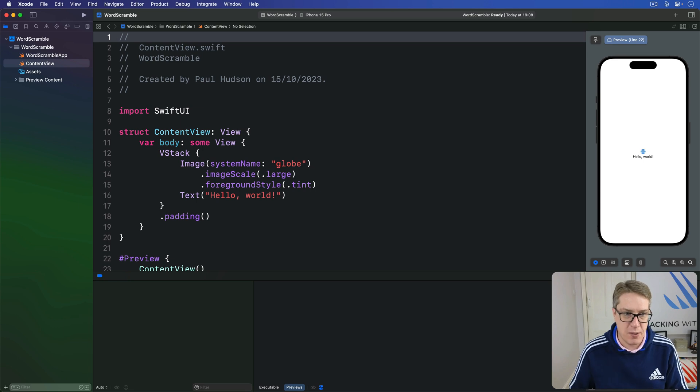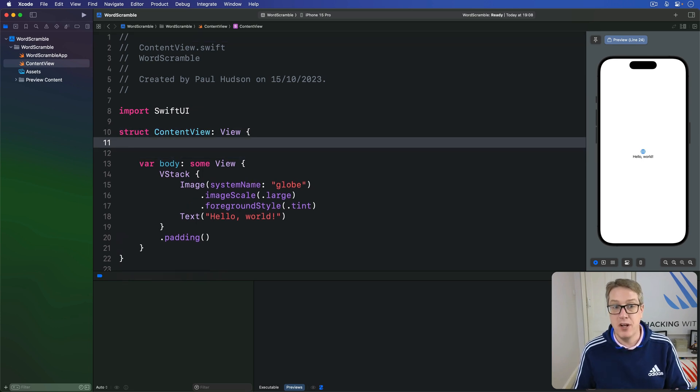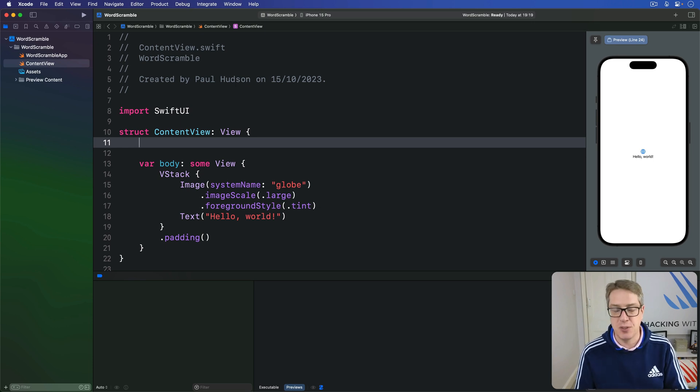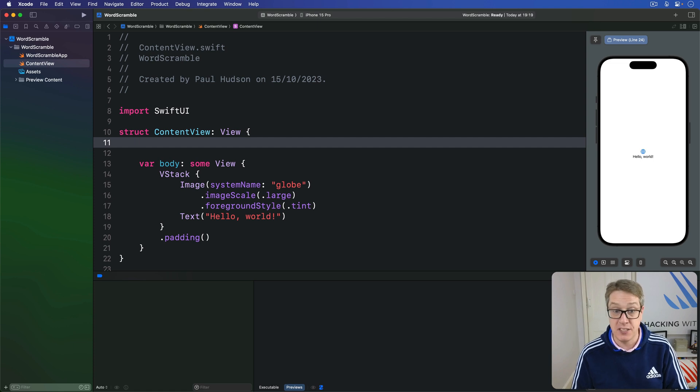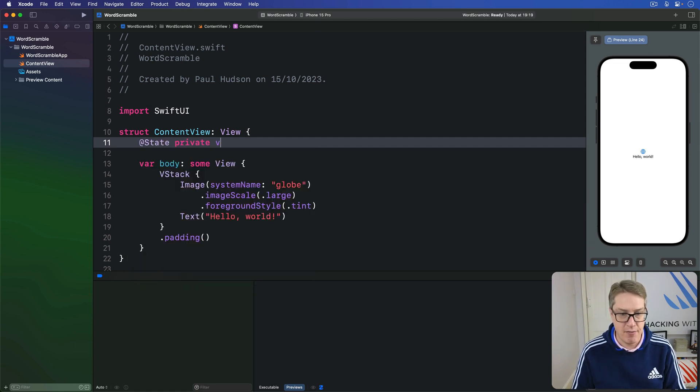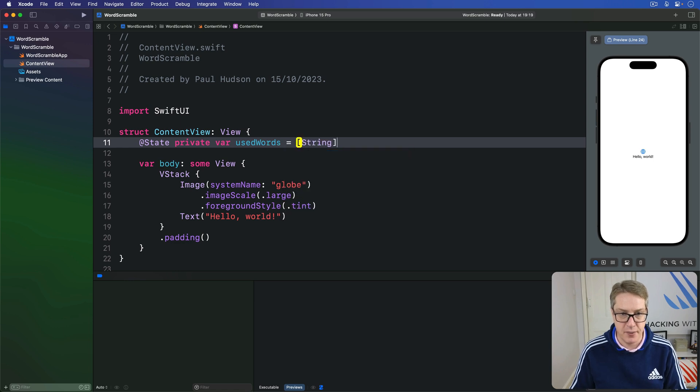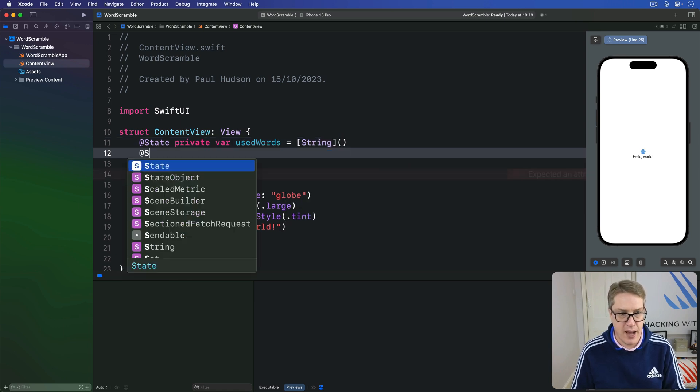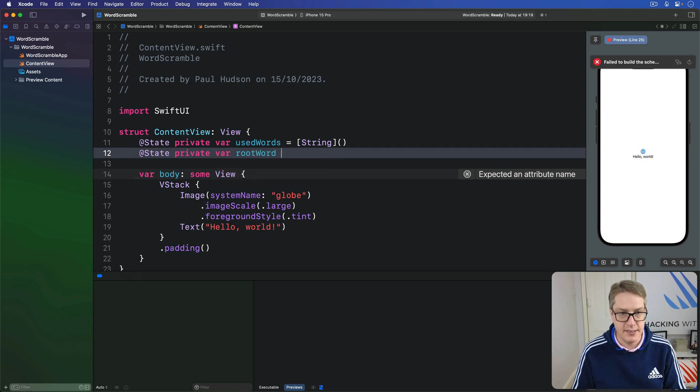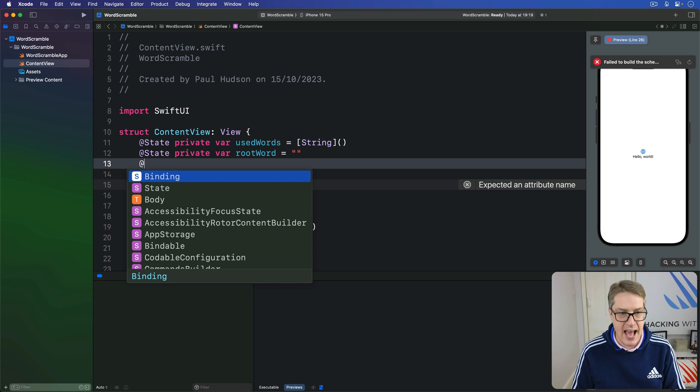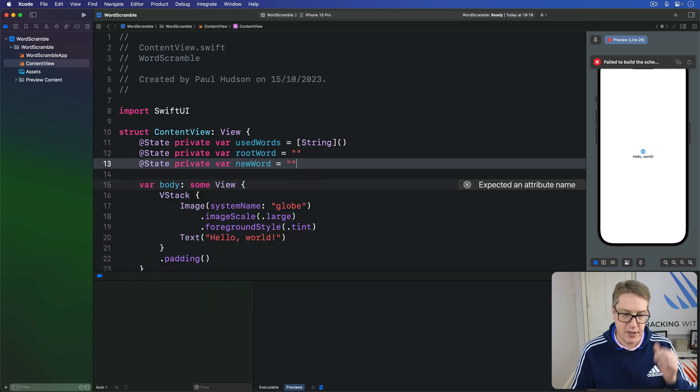Let's start with the basics. We need an array of words they've used, a root word for them to spell from, and a string we can bind to for a text field. So in our content view, we'll add three properties for that. We'll say @State private var usedWords is an array of string. Then @State private var rootWord is an empty string. And @State private var newWord is an empty string.